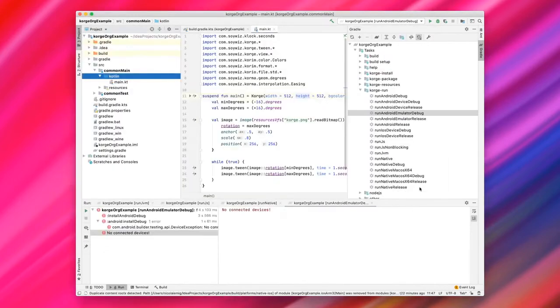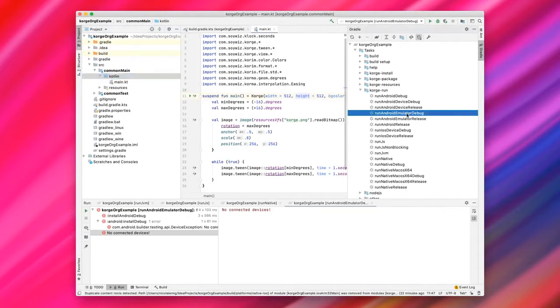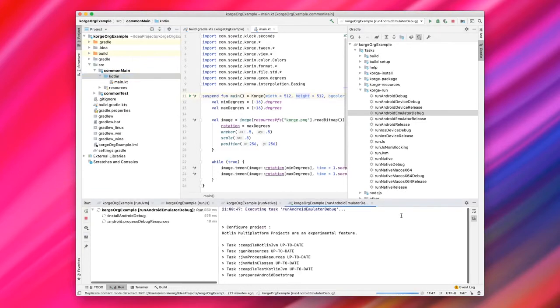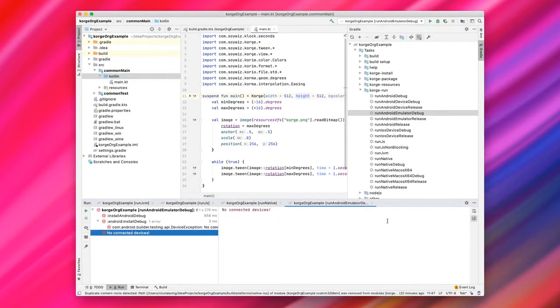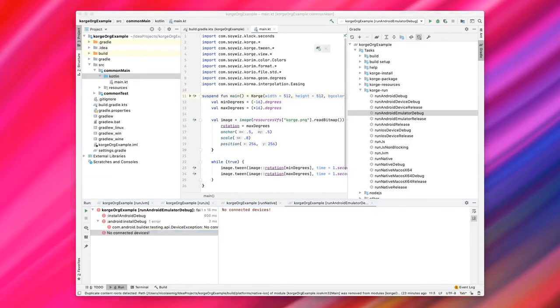We can click on OK and let's run Emulator Debug again. As we can see, again, no connected devices. We now have an SDK, but we don't have an emulator installed yet. To change that, we have to install the emulator with the Android Virtual Device Manager.